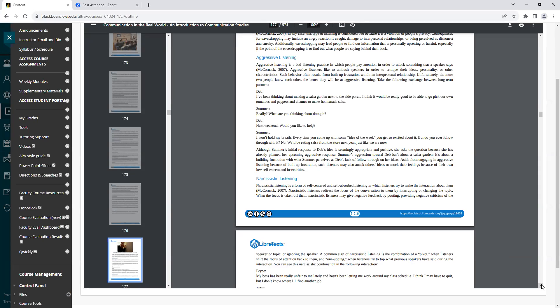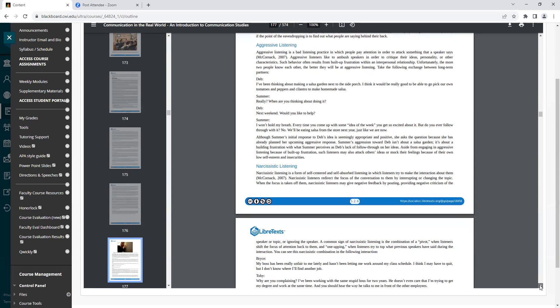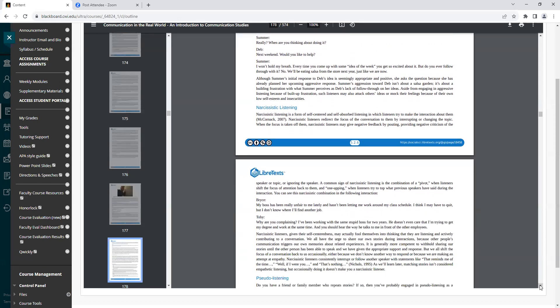Take the following exchange between long-term partners. Deb: I've been thinking about making a salsa garden next to the side porch. Summer: Really? When are you thinking about doing it? Deb: Well, next weekend. Would you like to help? Summer: Well, I won't hold my breath. Every time you come up with some new idea of the week, you get so excited about it, but do you ever follow through with it? No. We'll be eating salsa from the store next year, just like we are now. Although Summer's initial response to Deb's idea is seemingly appropriate and positive, she asked the question because she has already planned her upcoming aggressive response. Summer's aggression toward Deb isn't about a salsa garden. It's about a building frustration with what Summer perceives as Deb's lack of follow-through on her ideas.